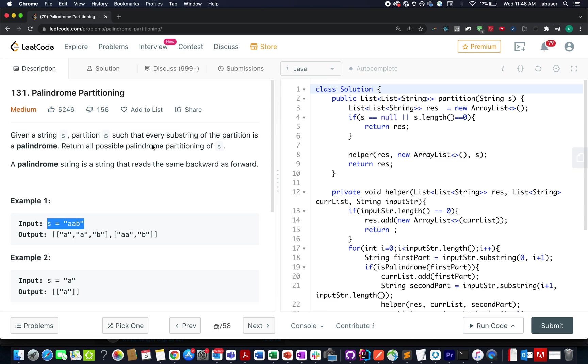Hello everyone, I hope all of you are having a great time and welcome to day 5th December LeetCode Challenge. Let's quickly talk about today's question. Today's question is palindrome partitioning.